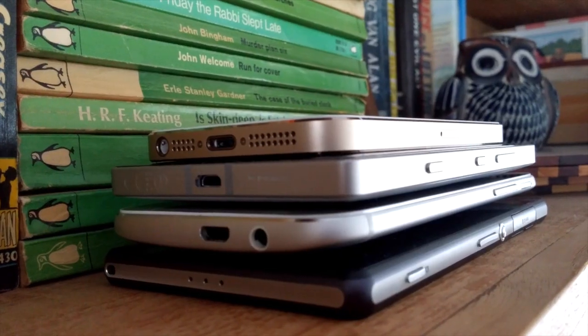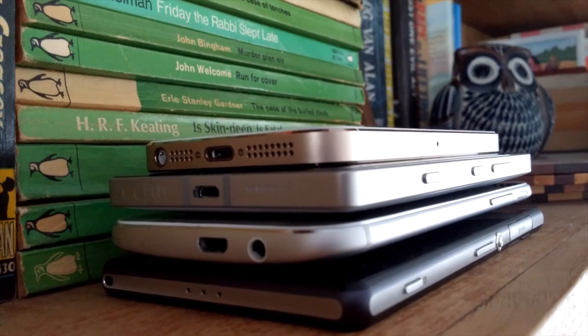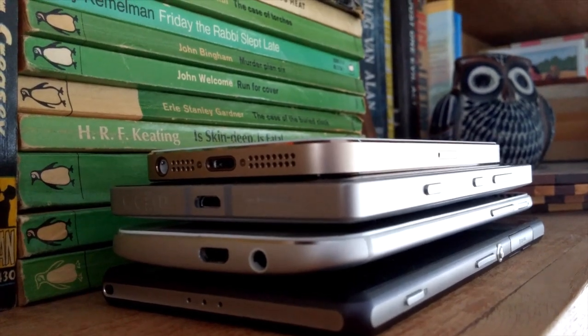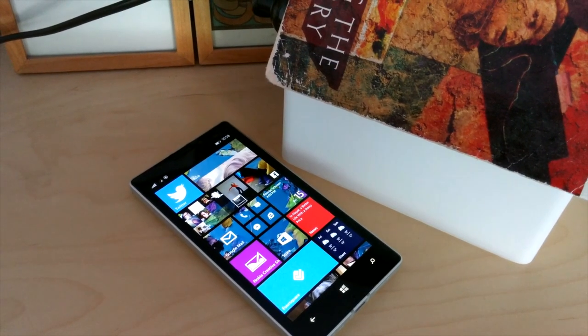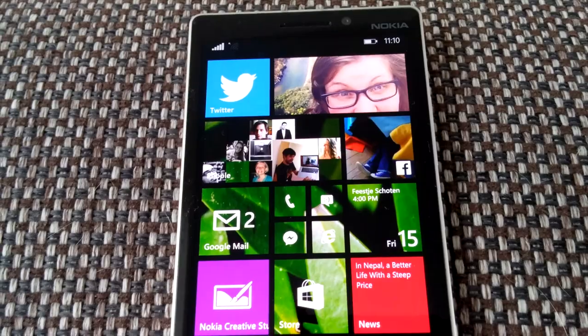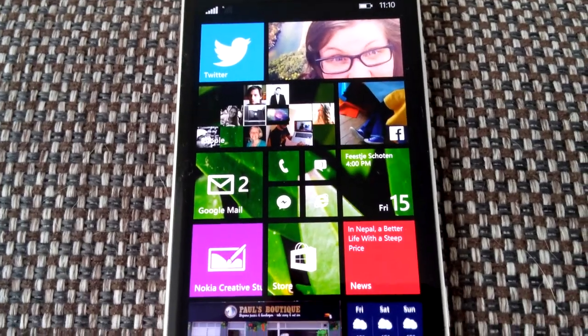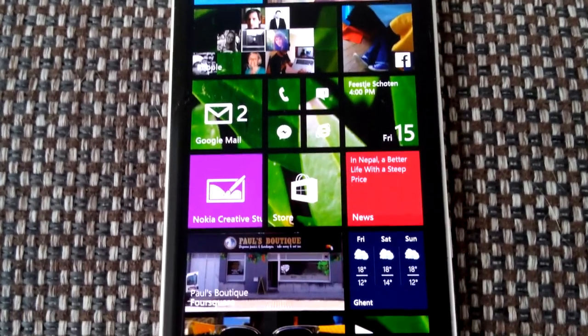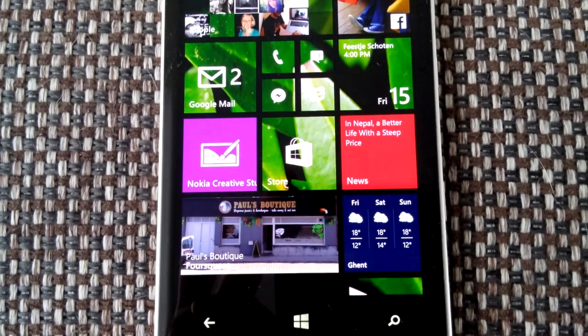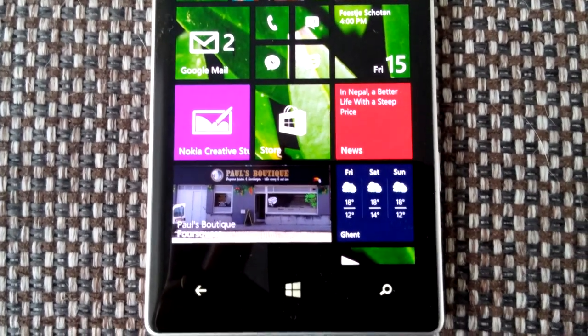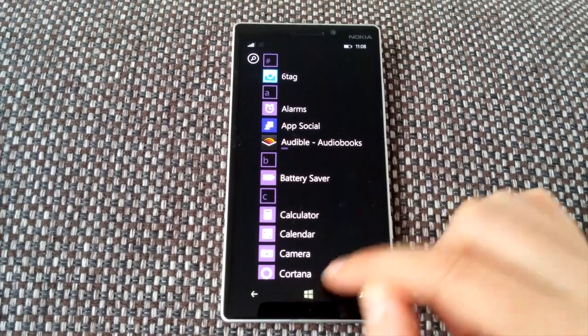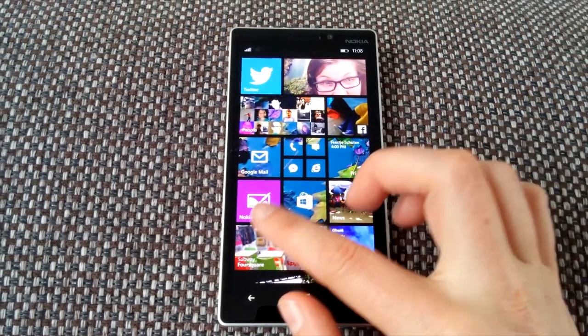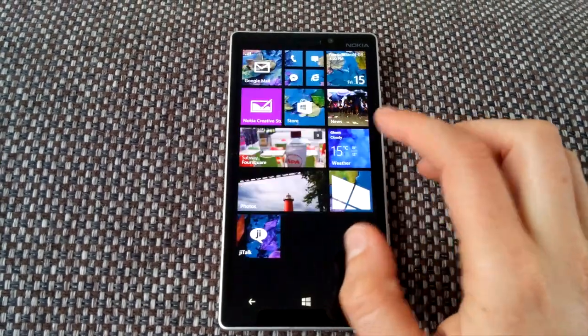Let's discuss one more thing - the screen. This is the best screen I've seen on a Windows Phone device so far. The good news is that what you get to see on that screen also got a very nice update in Windows Phone 8.1.